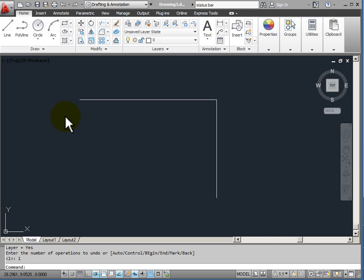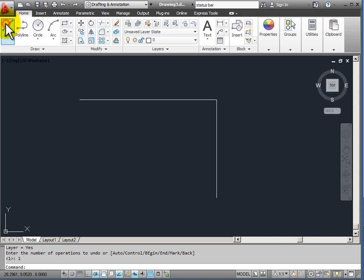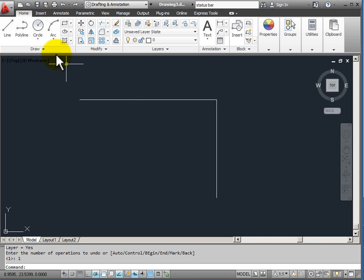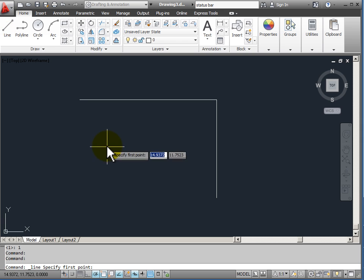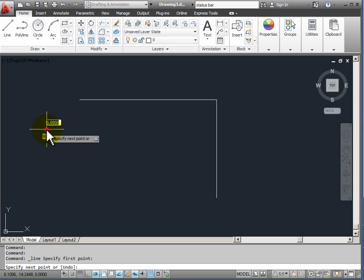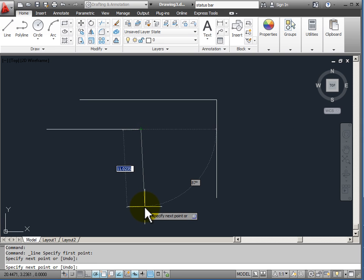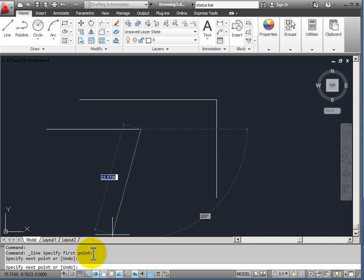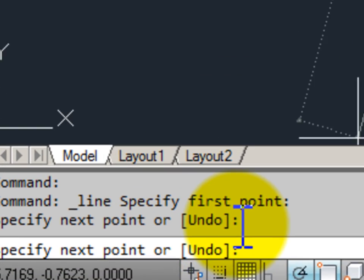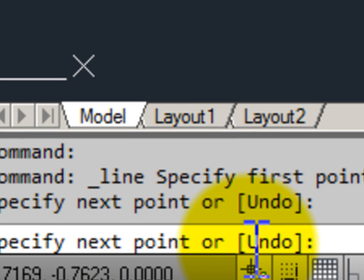In addition to watching the command line for needed input asked for by a particular command, I also have options that I can use. And I can enter that from the keyboard on the command line. So I'm going to start a line command again and I'll start drawing a line. Now I look down on the command line itself and it's asking me to specify the next point.